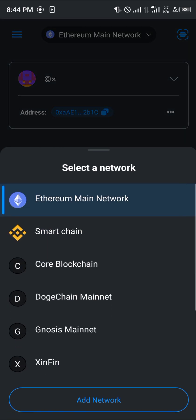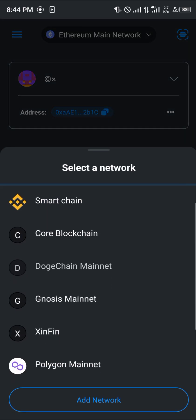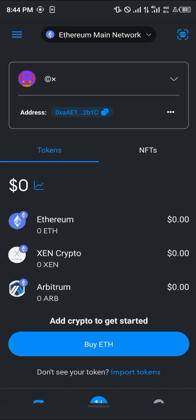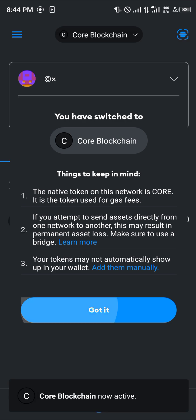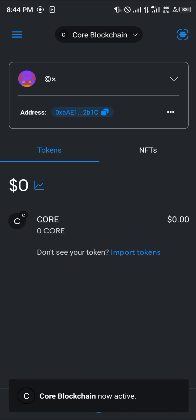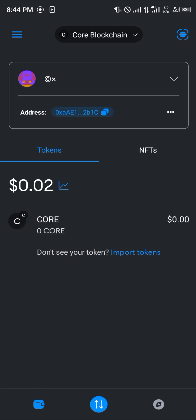You simply click on Ethereum main network, scroll and click on Core Blockchain, and here we go — we've got the Core Blockchain selected. Now what we're going to do is buy the Core tokens from our OKX mobile app.